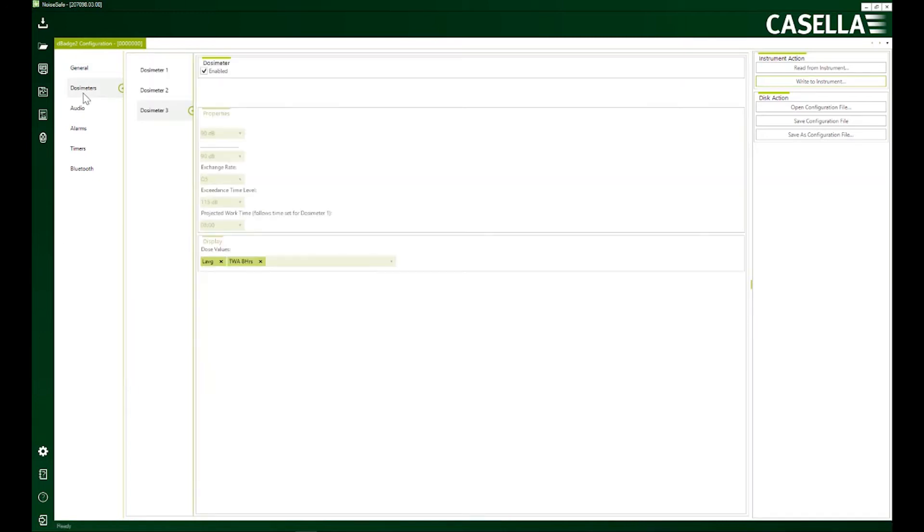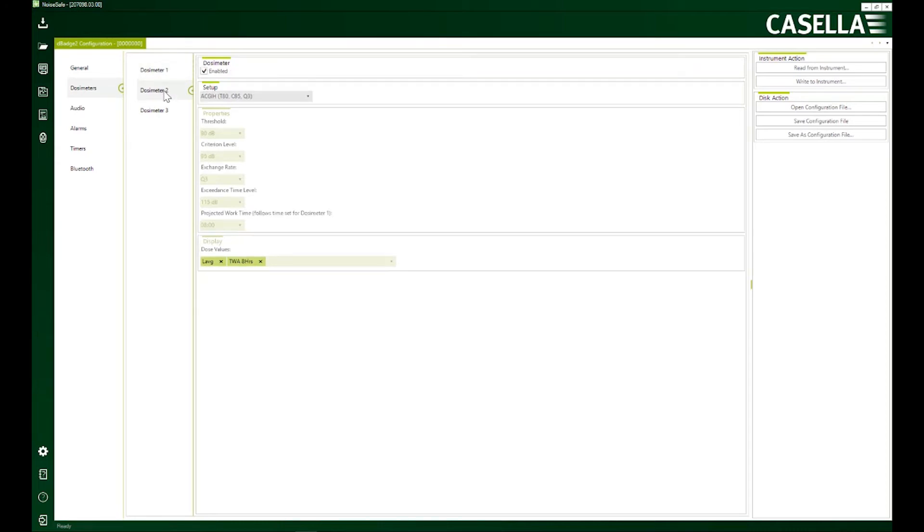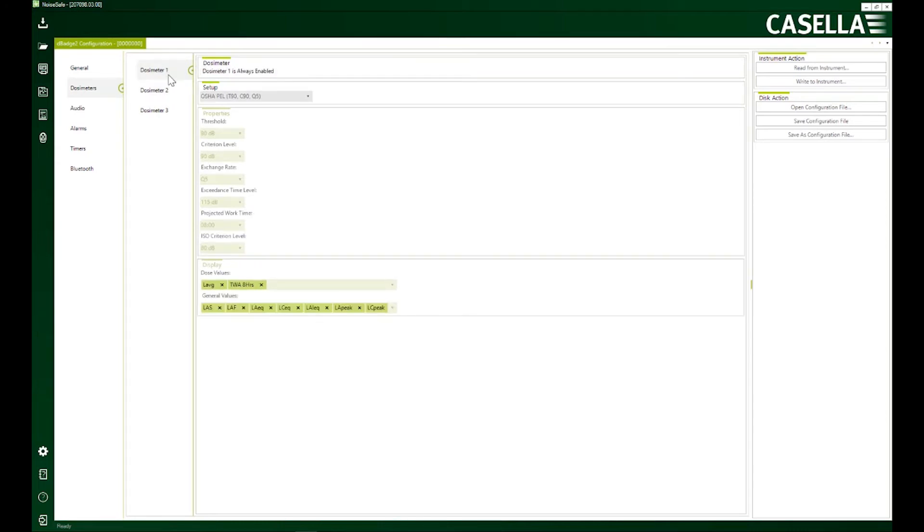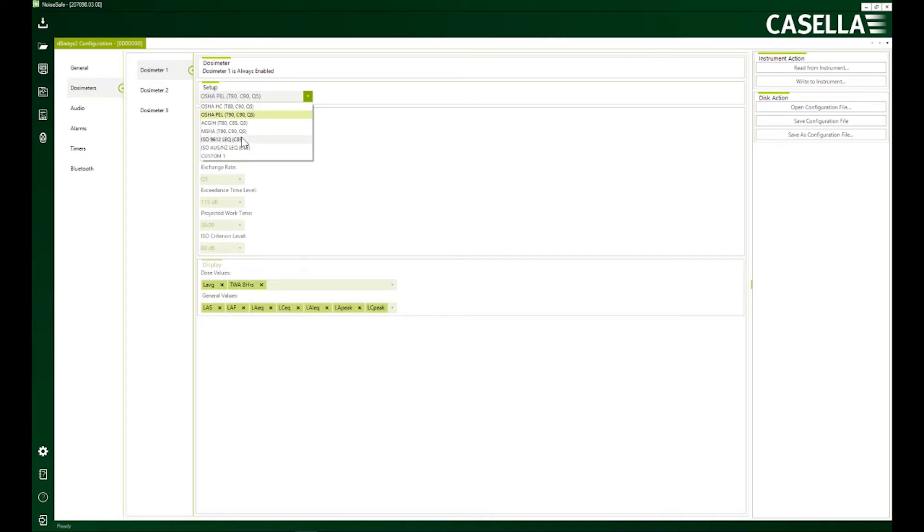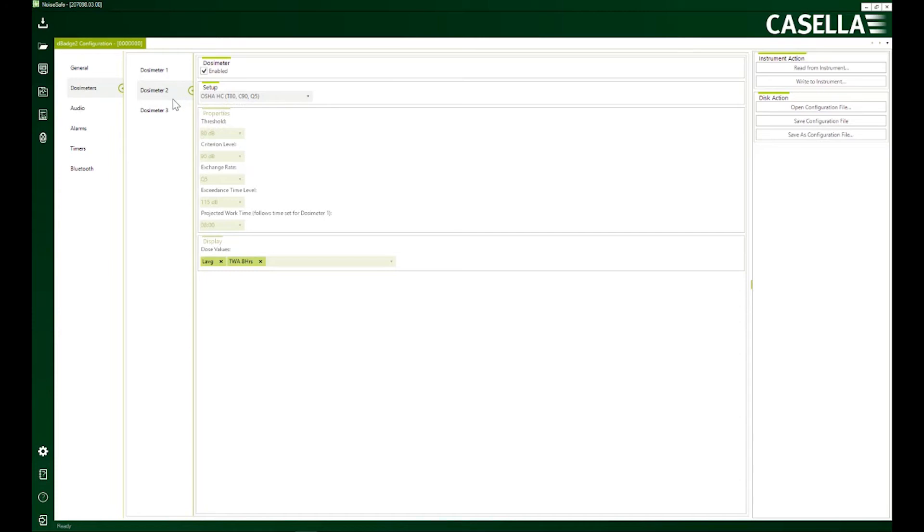I'm going to go to dosimeters. Although it is just one dosimeter, you have options available to have readings according to various standards. Dosimeter one is always enabled. So if my prime criteria is to have reading according to ISO standard, I'm going to select it here. But at the same time, I would like to have readings according to OSHA hearing conservation method. I'm going to click here and dosimeter three,